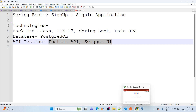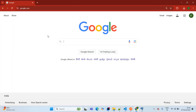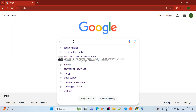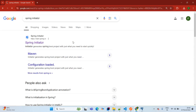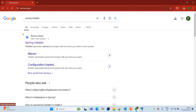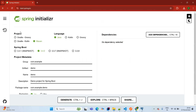Now we jump into our practical session. Simply open the Chrome browser, type Spring Initializer — this is the official page. The project we are choosing here is Maven, language is Java, and Spring Boot version I am choosing here is 3.3.6.